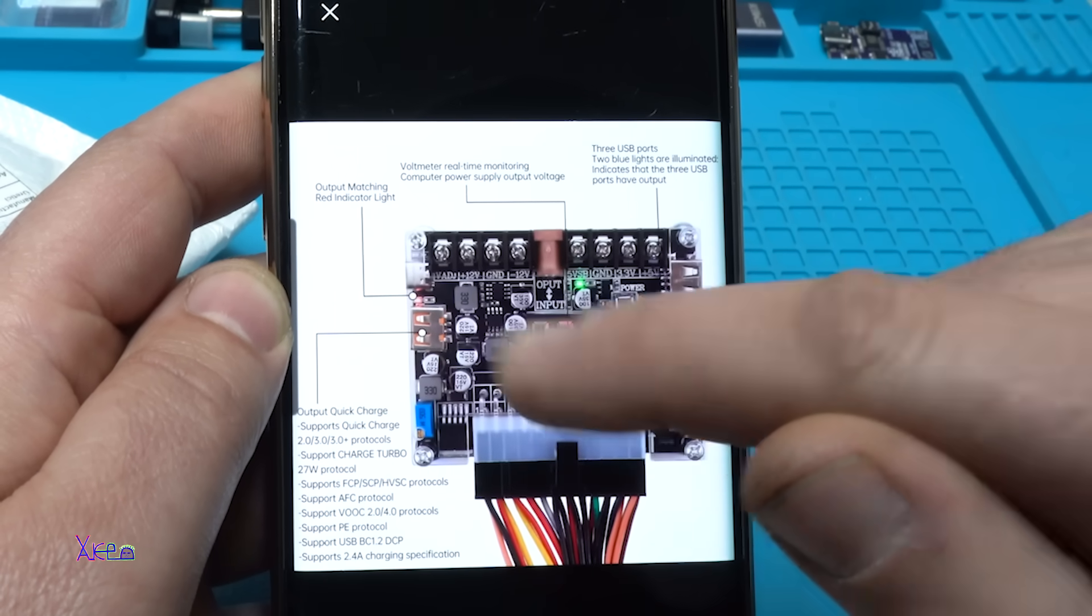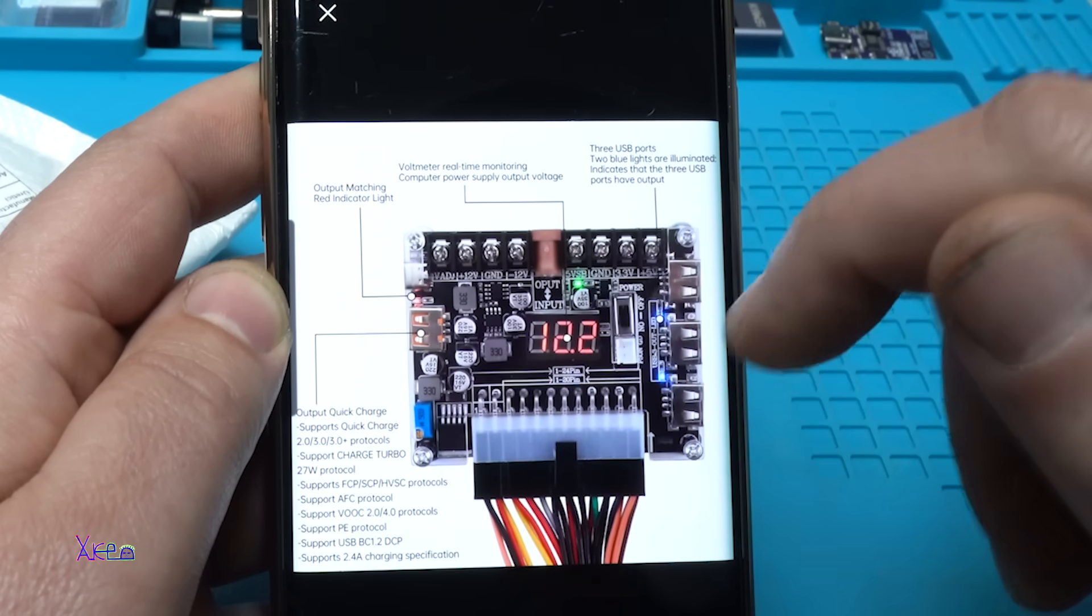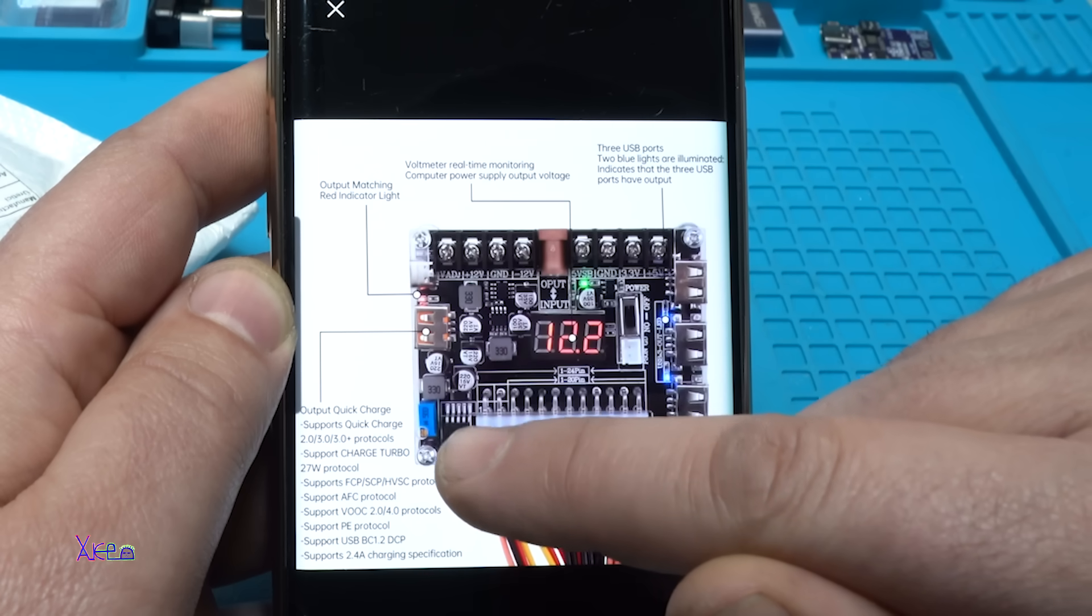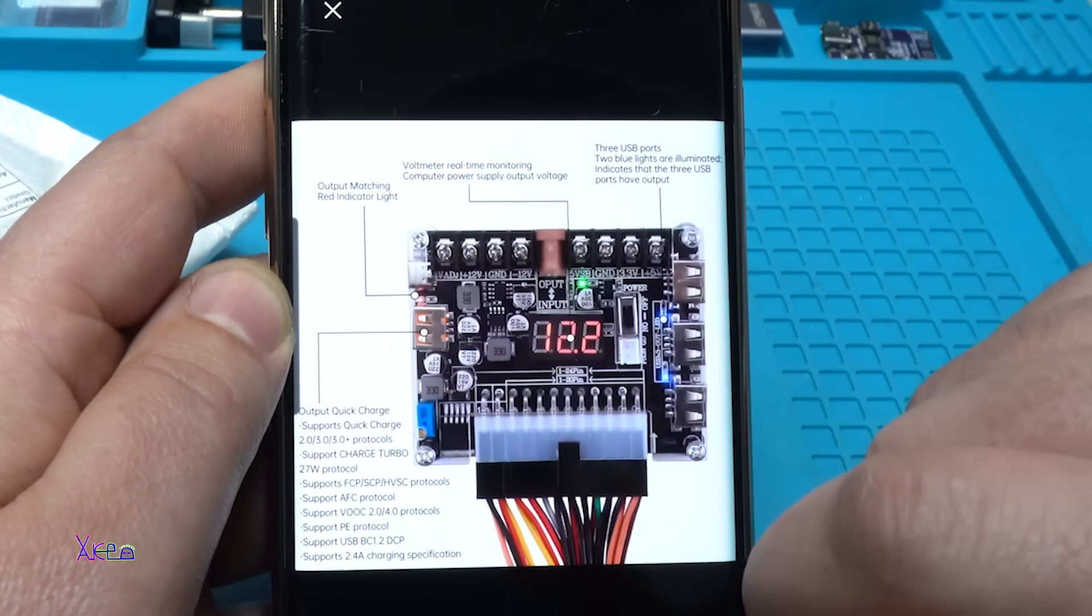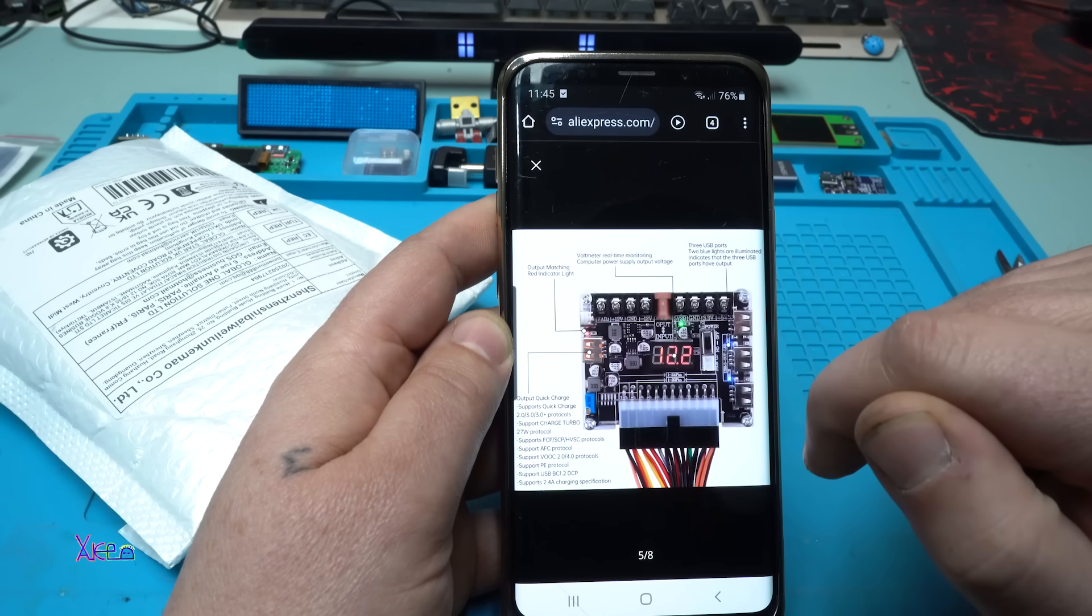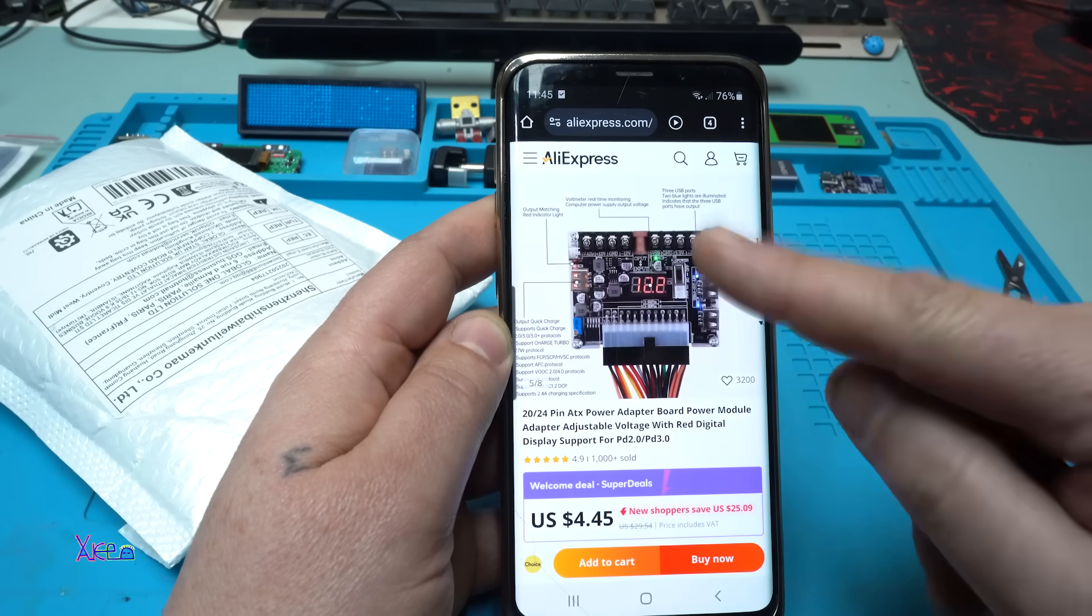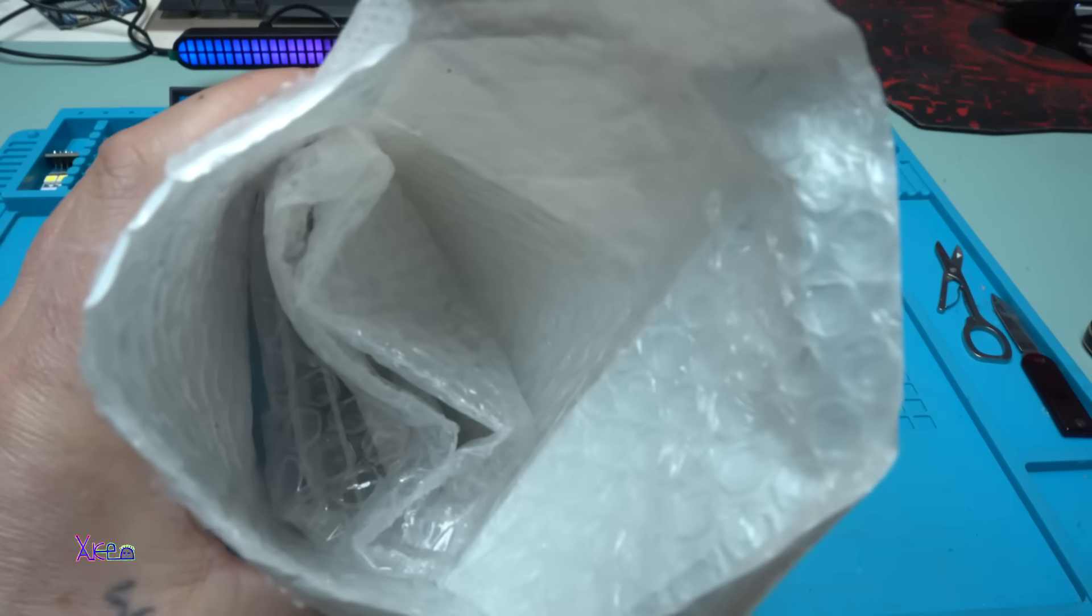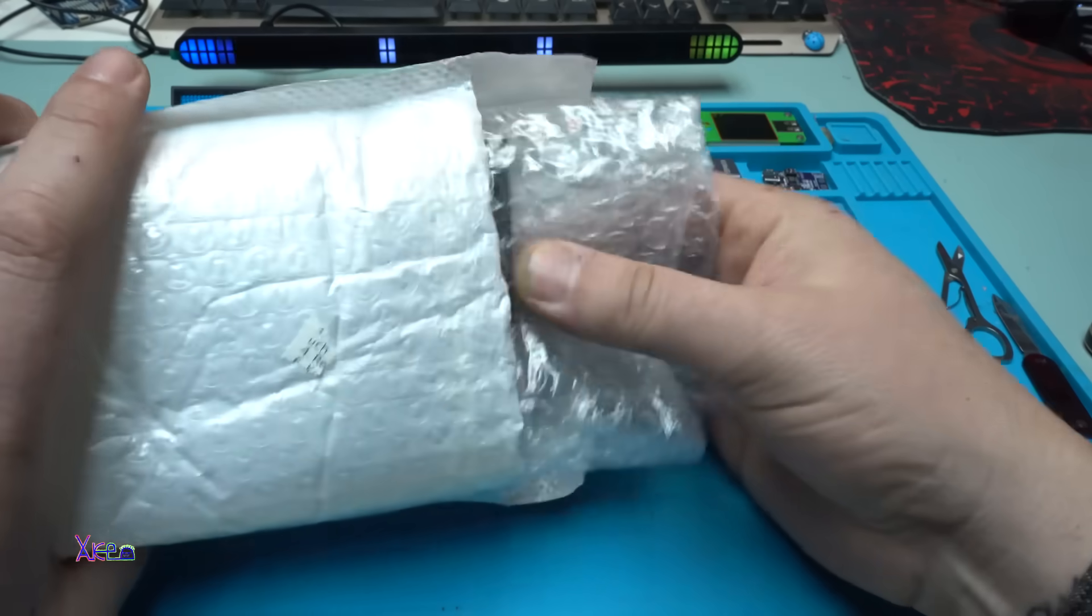I can see a multi-turn potentiometer for adjusting voltage, main power switch. I like it, I ordered it, and I got it. I see bubbles finally.